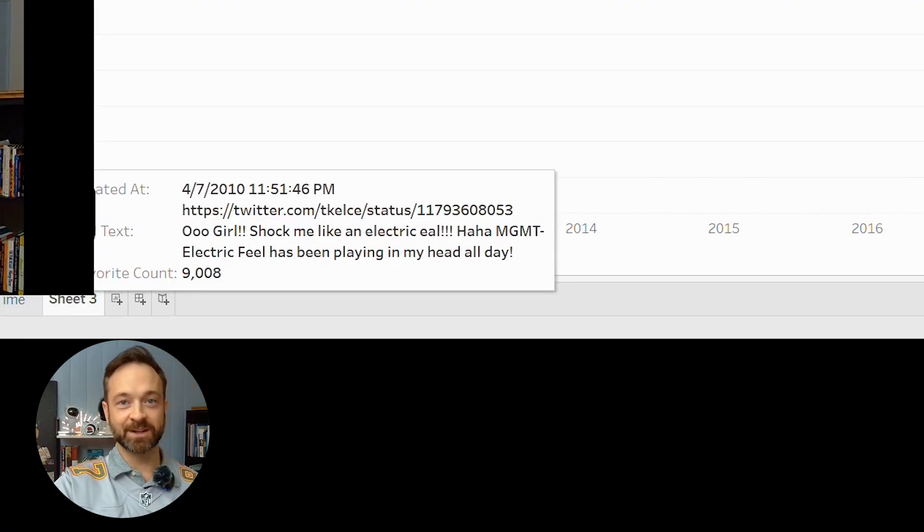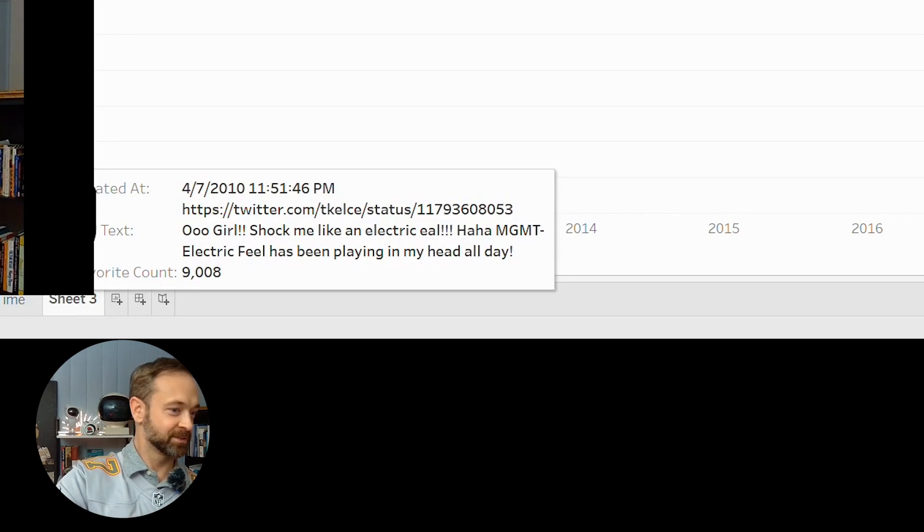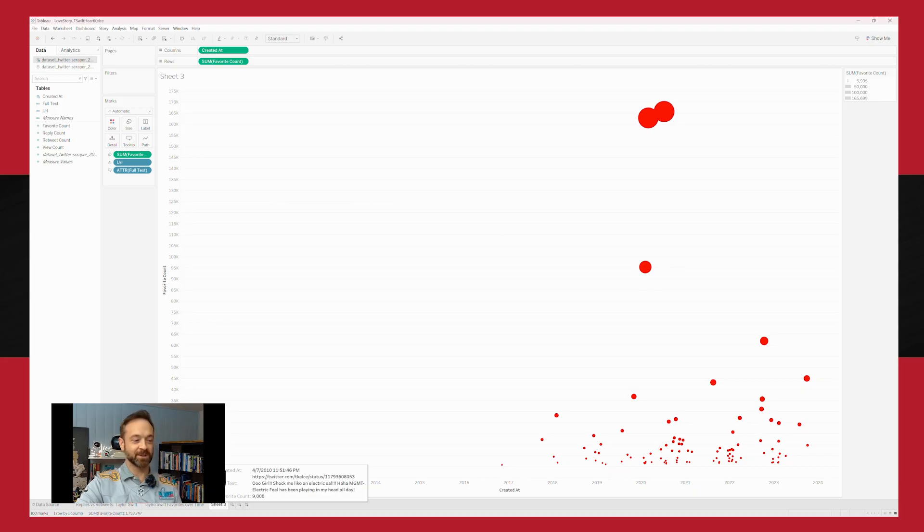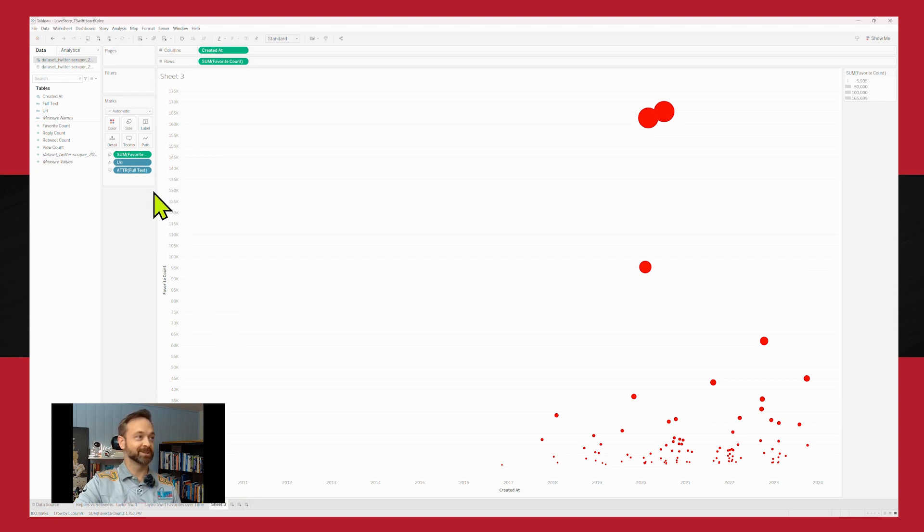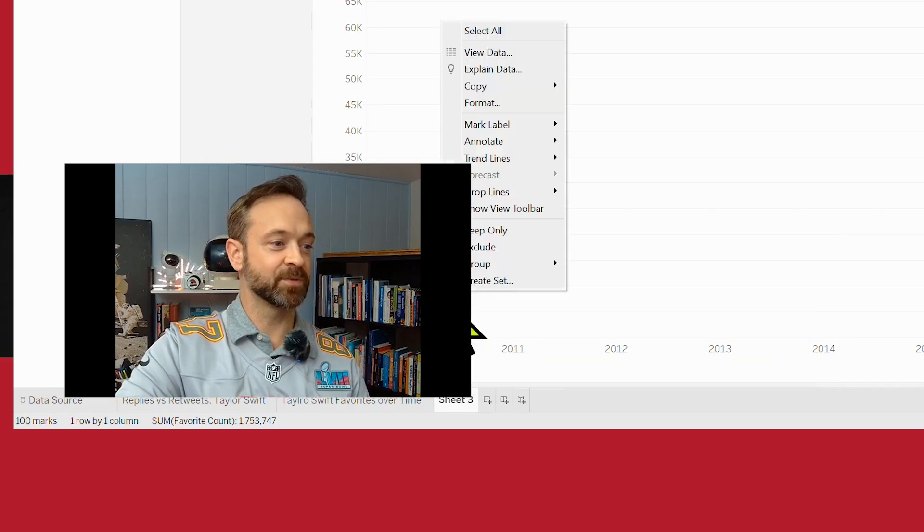MGMT Electric Feel. Excellent song. Been playing inside all day. 9,000 favorites. So I highly recommend that song. I think we should totally play that if I didn't get a YouTube ding for it.